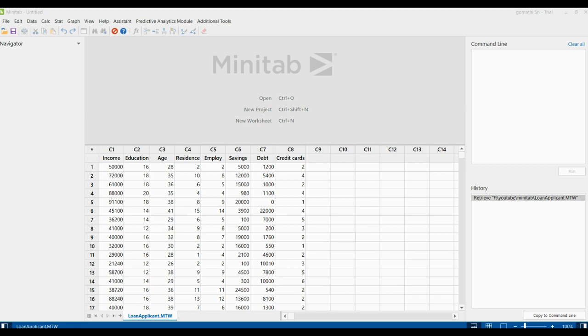Principal components analysis is commonly used as one step in a series of analyses. For example, you can use principal components before you perform a regression analysis in order to avoid multicollinearity or to reduce the number of predictors relative to the number of observations.